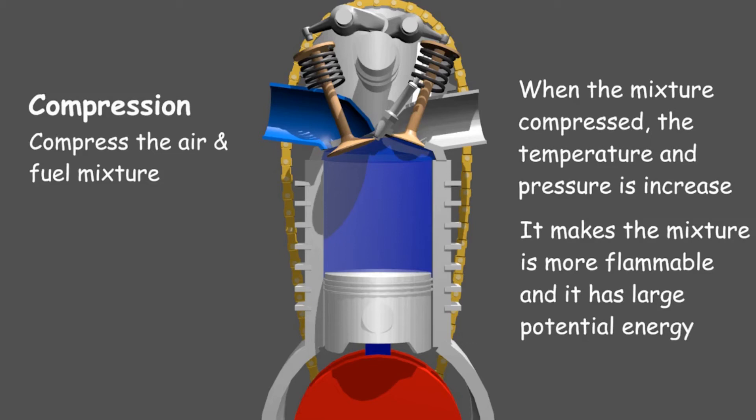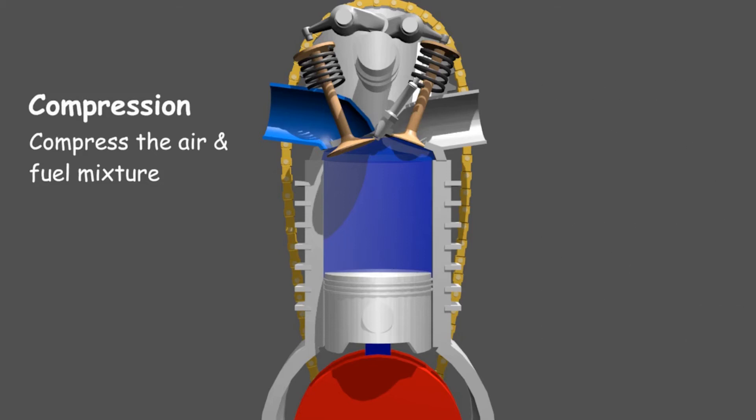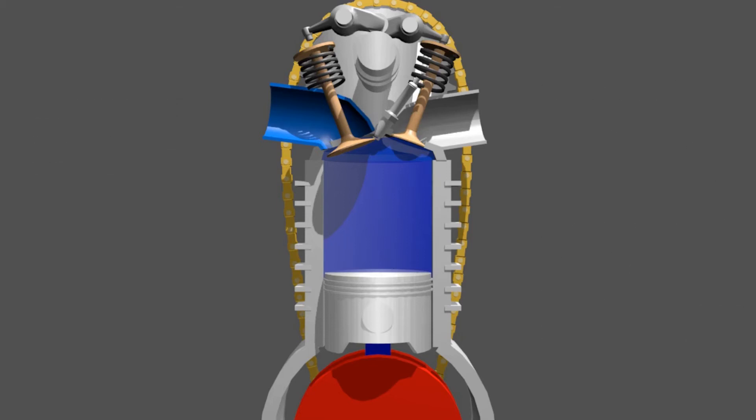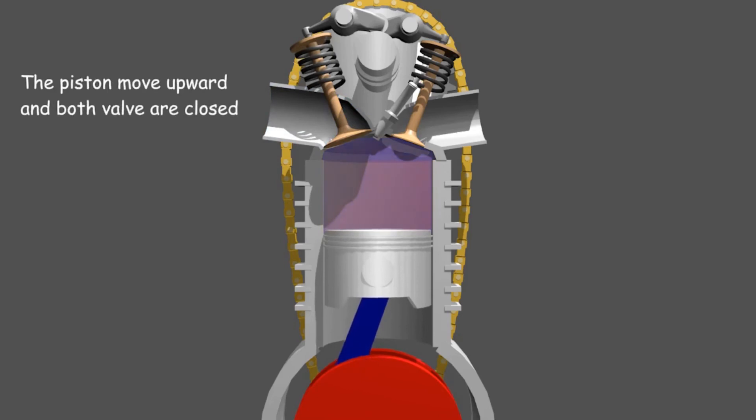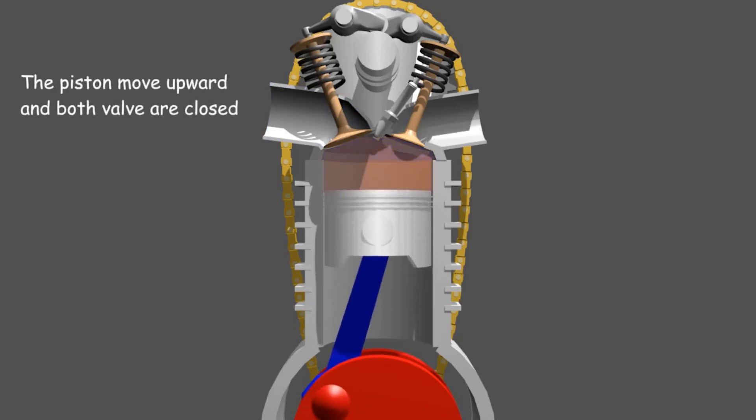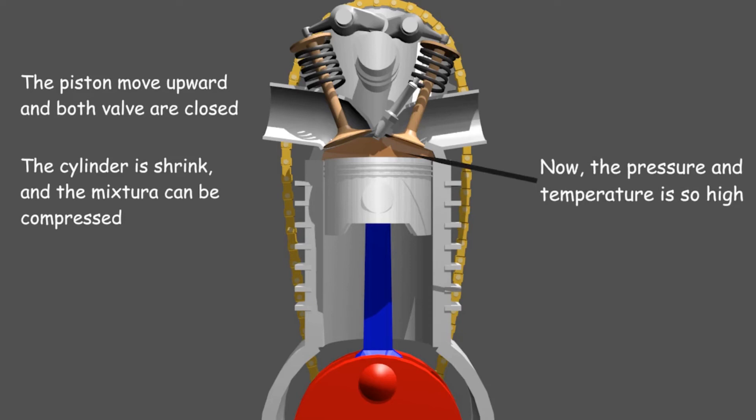In addition, it also aims to ensure that the combustion has large expansion power. To do it, the piston moves upward and both valves are closed. It made the cylinder space shrink and the mixture was compressed.